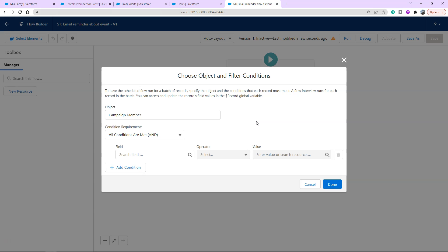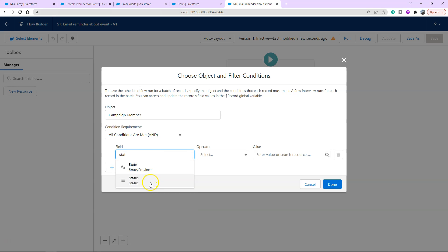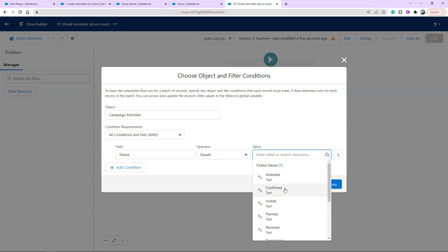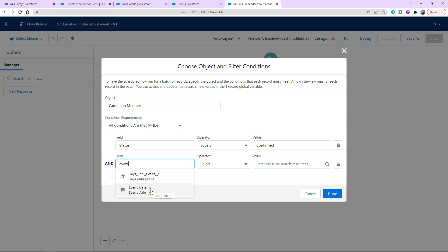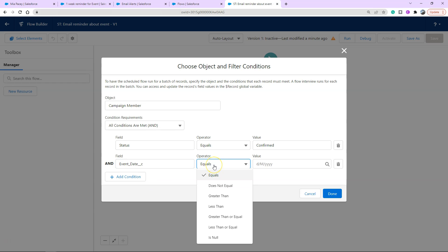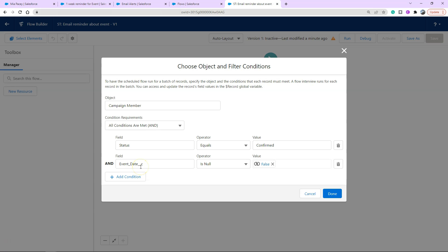You can obviously have a custom object that stores all your training workshops with all the information there and reference that object instead. Ultimately this use case is our Campaign Member. The fields we're looking at: make sure the status was 'Confirmed' — not already attended. Click Confirmed, then add another condition around the event date. We definitely don't want someone to enter the flow if they don't have an event date, so we set 'Event Date is null' to False — meaning event date is not null. Click Done.